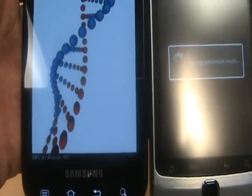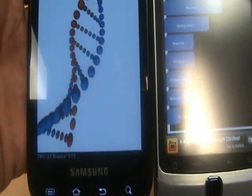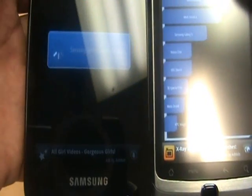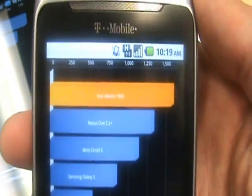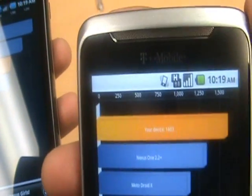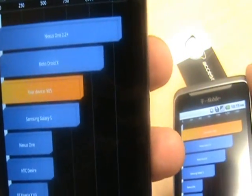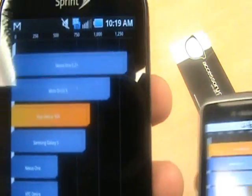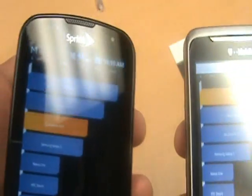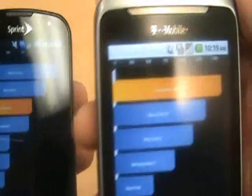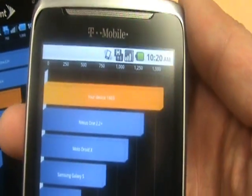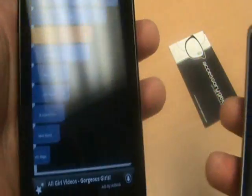Let's go ahead and see the benchmark results on the G2, and then on the Epic. The G2 clocks in at 1603, and the Epic clocks in at 905. Now I know a lot of you might get different Quadrant scores, so this isn't what everyone's going to get, but just kind of a quick overview. So the G2: 1603. The Epic: 905. Again, the G2 is running the Scorpion 800 MHz, and the Epic is running the Hummingbird 1 GHz.